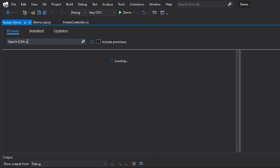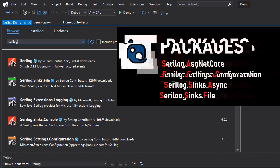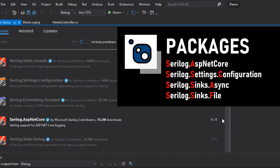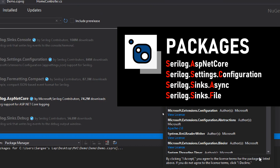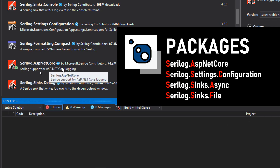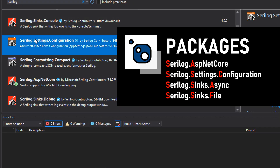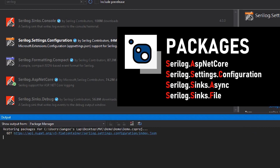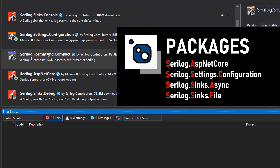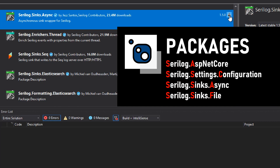Once the NuGet package manager loads successfully, you can search for Serilog. We need to install four dependencies. Let's install Serilog.ASP.NET Core first. Next, we need to install Serilog.Settings.Configuration. Alright, it's installed.